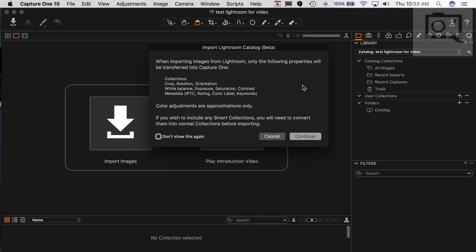Obviously, this is a beta feature at the moment. It'll tell you that it will basically bring everything in, except for collections, crop rotation, and some adjustments. I mean, that's fairly fine. It'll just mean that you have to do all that work all over again for the most part.